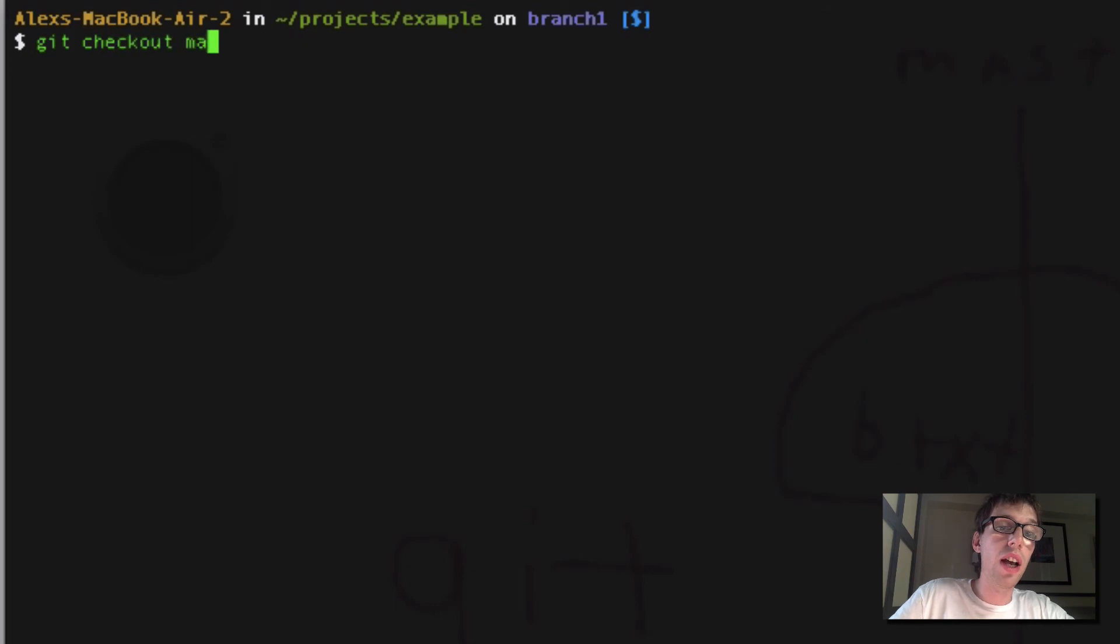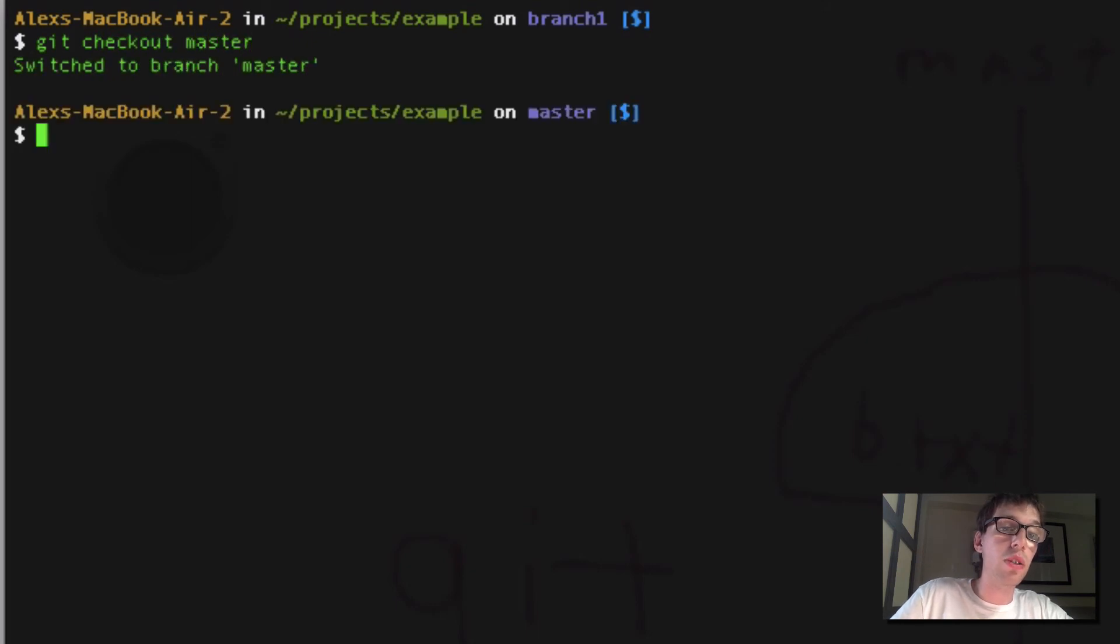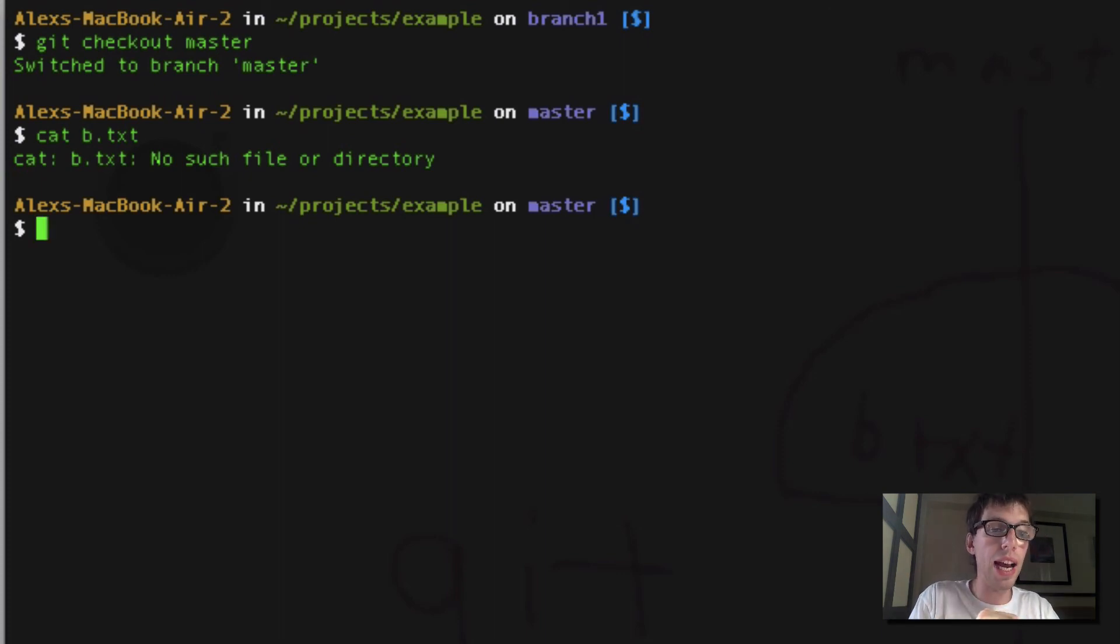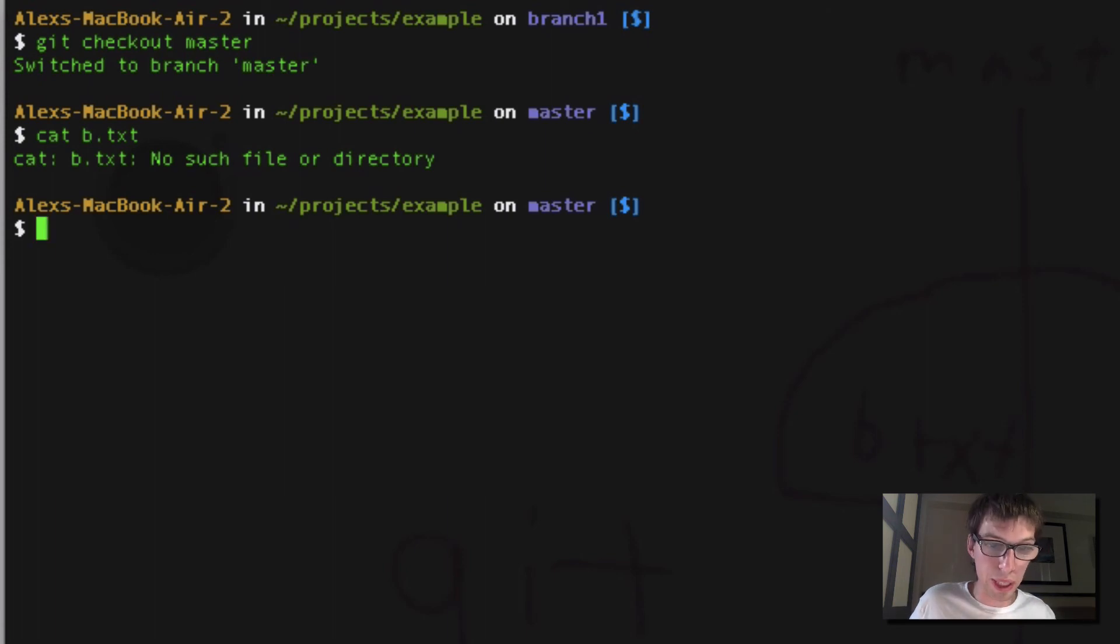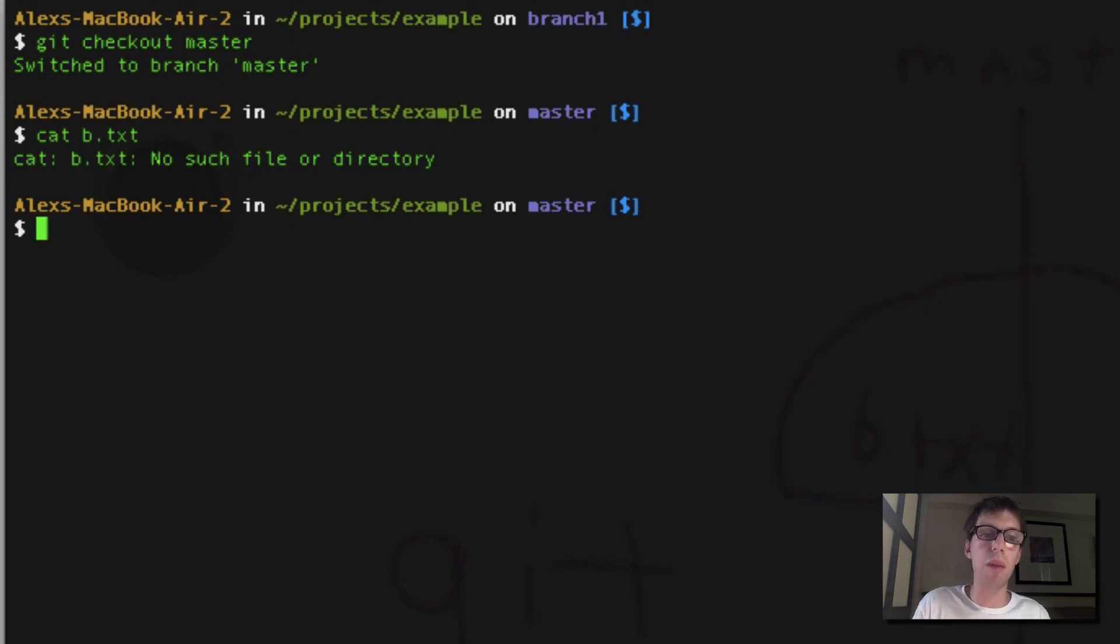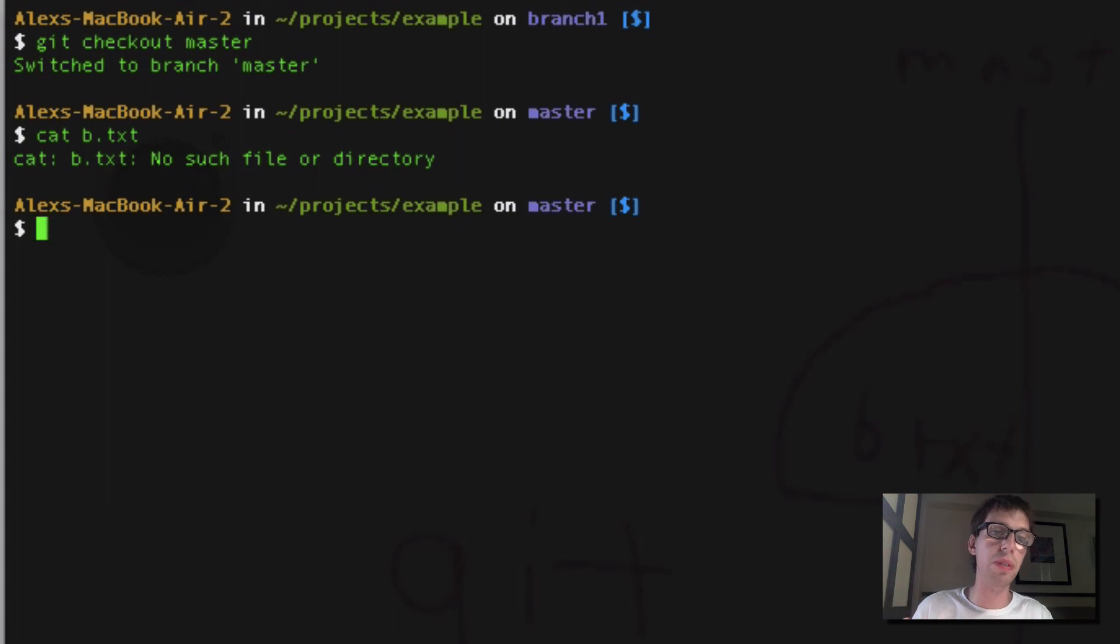And then if I do git checkout master, and then I do cat b.txt, no such file directory. So literally by doing stash, it took all my changes, reverted master for me, stashed them up, so then I could reapply them to another branch, and now master is untouched. I didn't mess that up, and I was able to quickly change, put my material over to another branch. So now my boss doesn't know that I messed up.